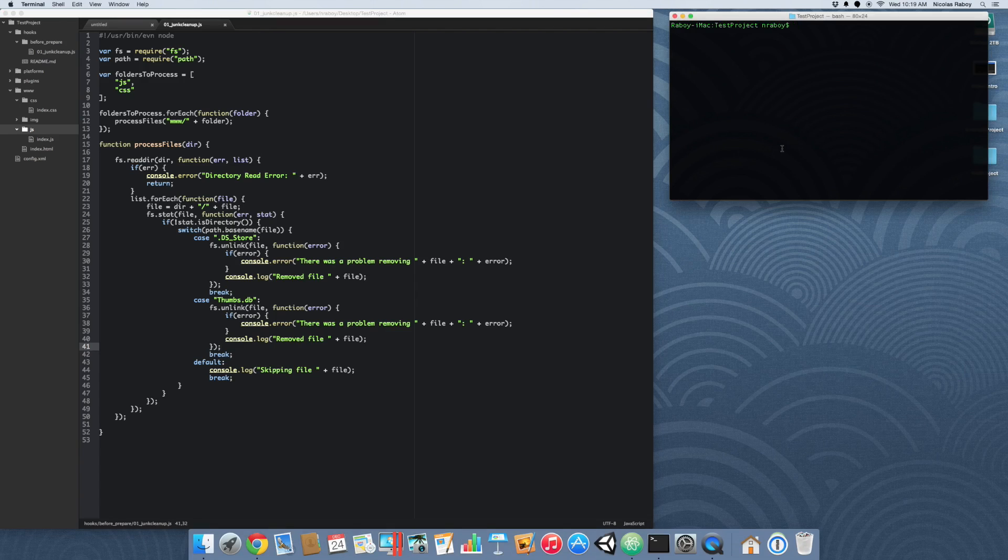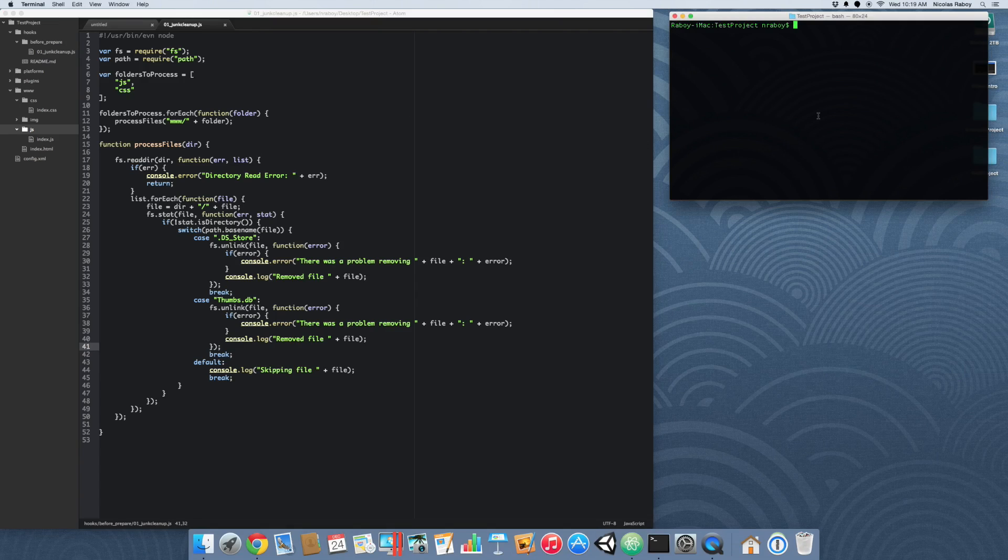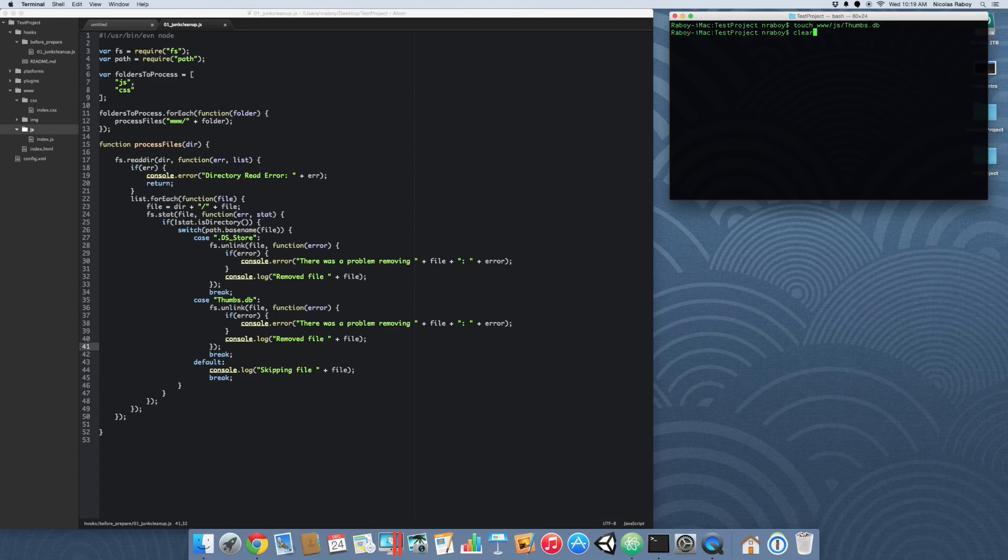Just to confirm this, because I don't think Atom creates temporary files, I'm going to create a mock file. So we're going to do the following: www/js/thumbs.db.